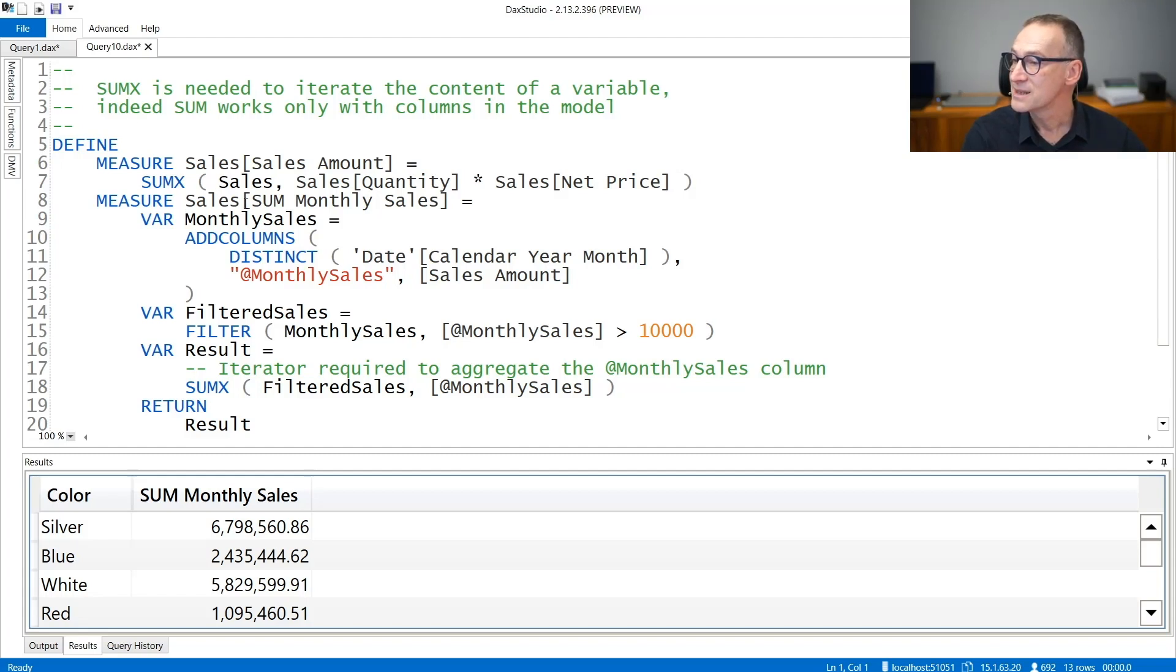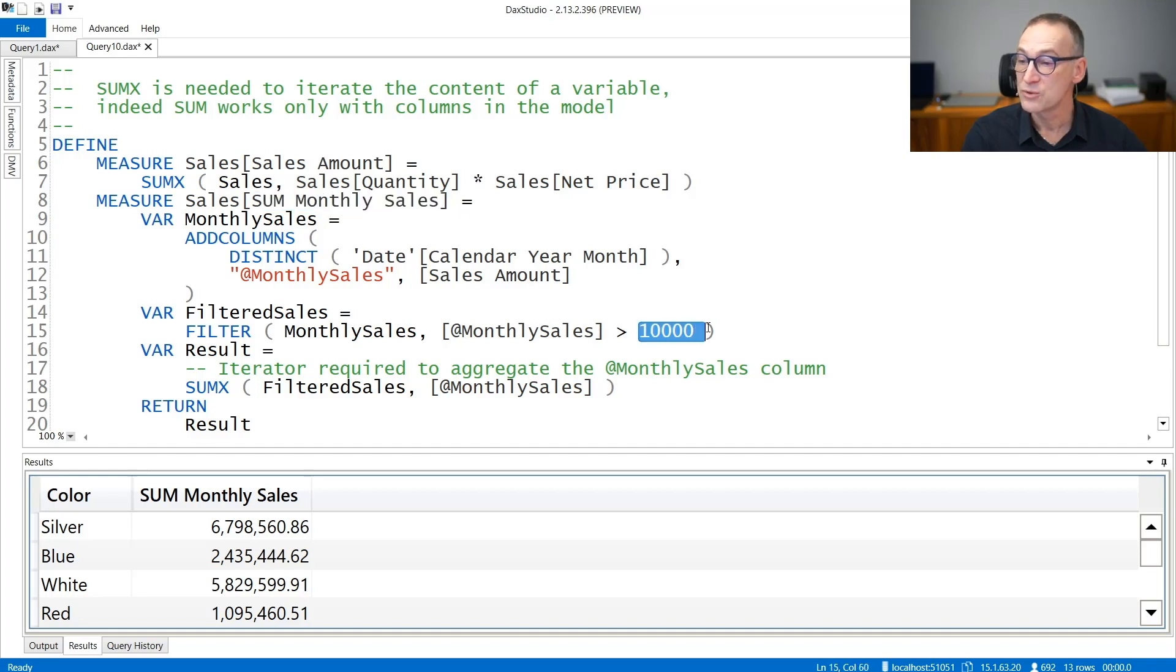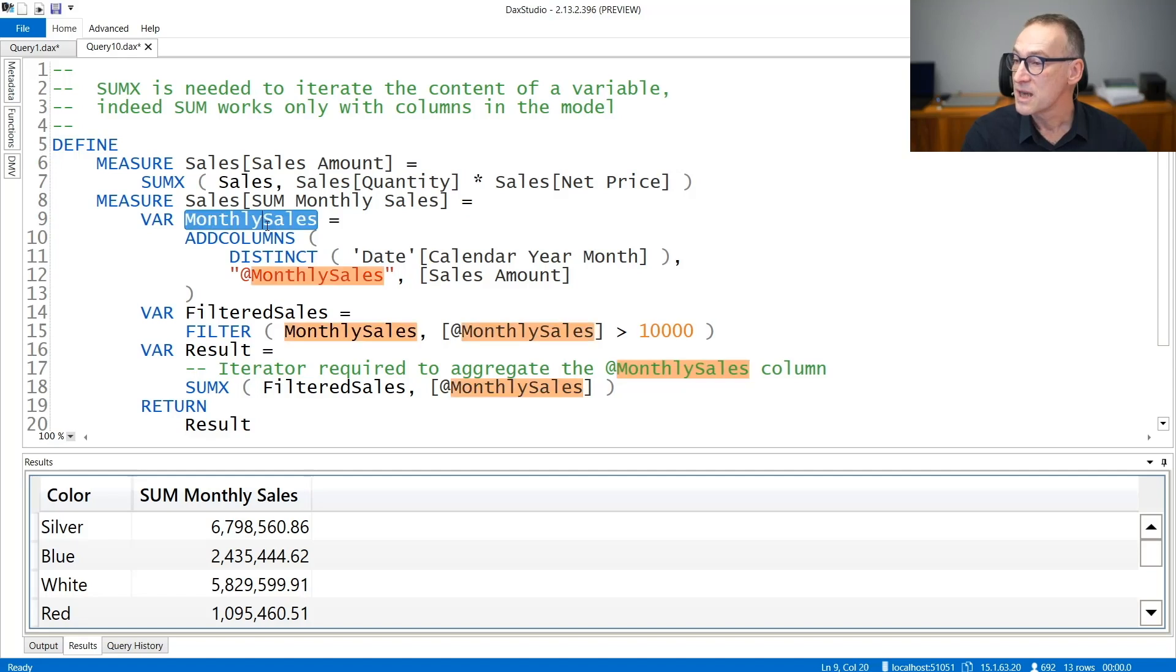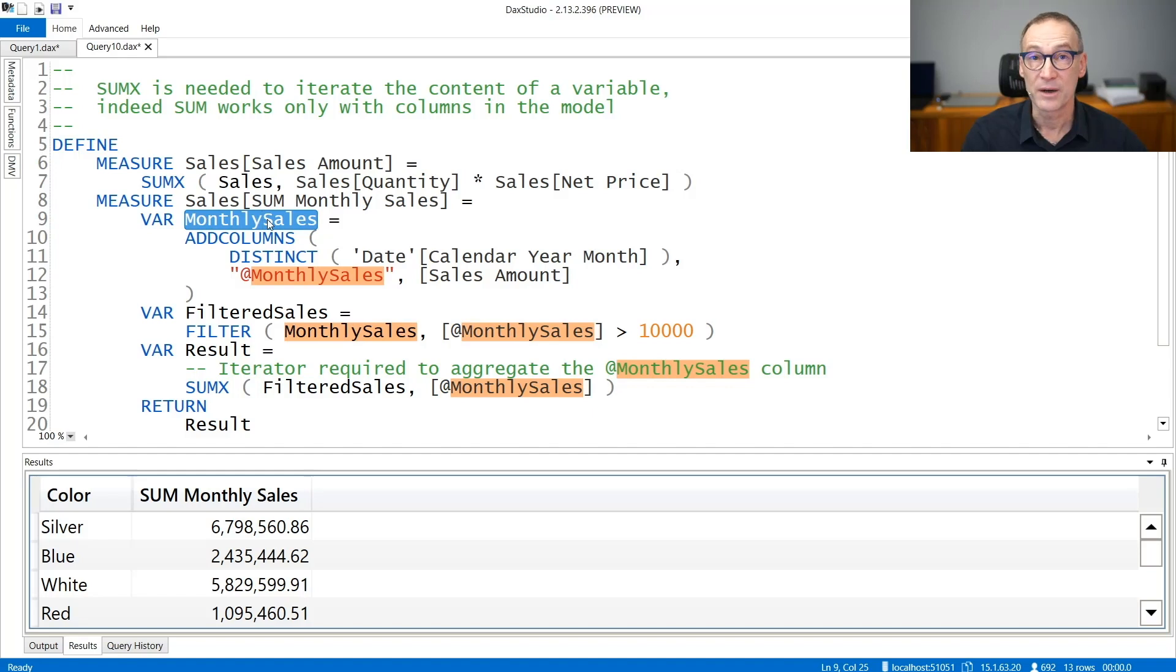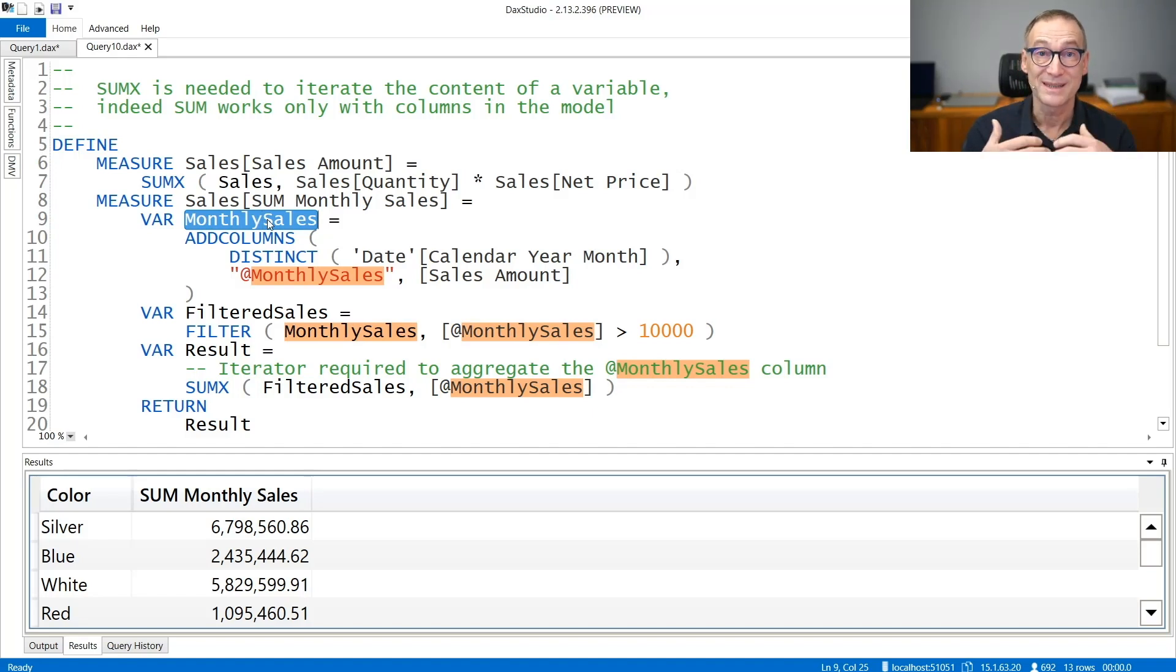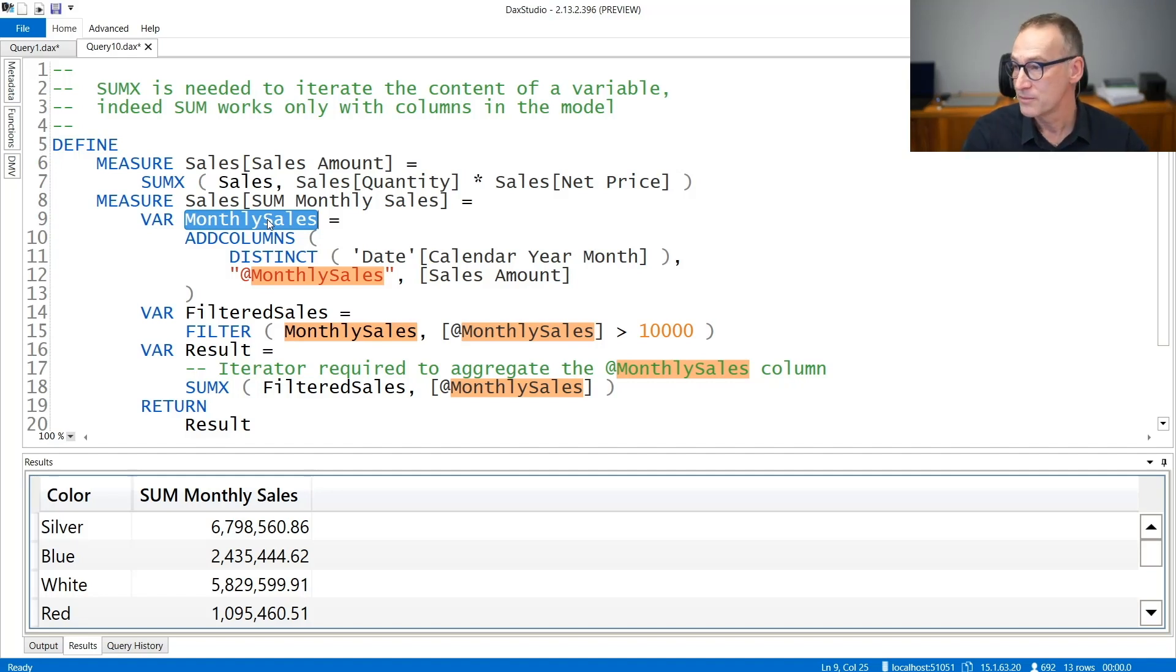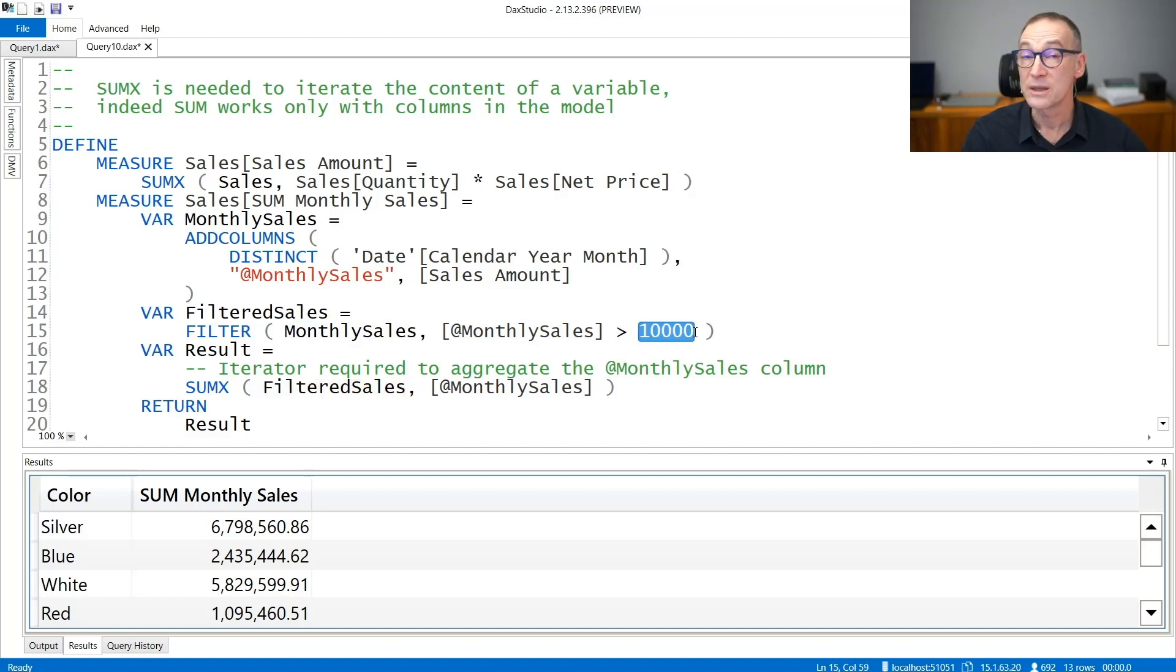The sum of monthly sales computes the sum of monthly sales where the value is greater than 10,000. The first step is creating the monthly sales column in the monthly sales variable. So I'm creating a column which does not belong to the model, but it is created on the fly and stored in a variable. Then I filter out from this variable all the rows where the value is greater than 10,000.